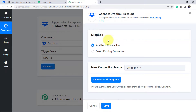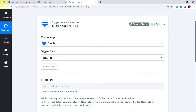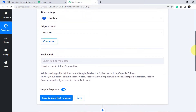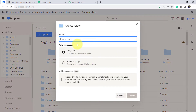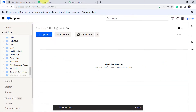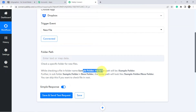Click 'Connect,' then 'Add New Connection.' We are connecting our Dropbox account with Pably Connect so that data added in Dropbox can be captured here first, and then sent to Notion. Click 'Connect with Dropbox' — since I'm already logged in, authorization is successful immediately. It is now asking for the folder path, so I'm going to create a new folder named 'All Infographic Data.' It then asks to check a specific folder for new files.